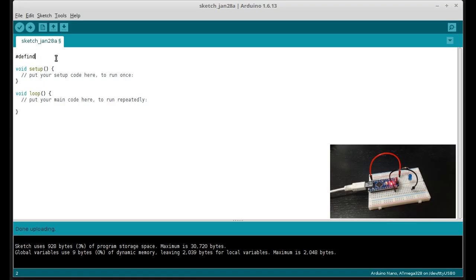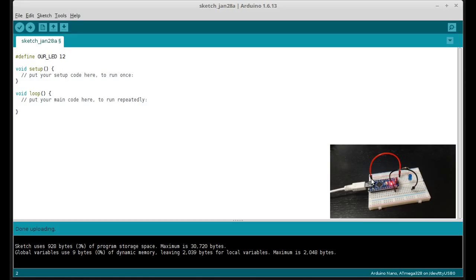To define the number of our LED. It's going to be number 12. And what that refers to is the digital output that we connected this red wire to right here, if you remember that step. So our LED is 12. And we're just defining our LED as a variable we're going to use later on in the code.